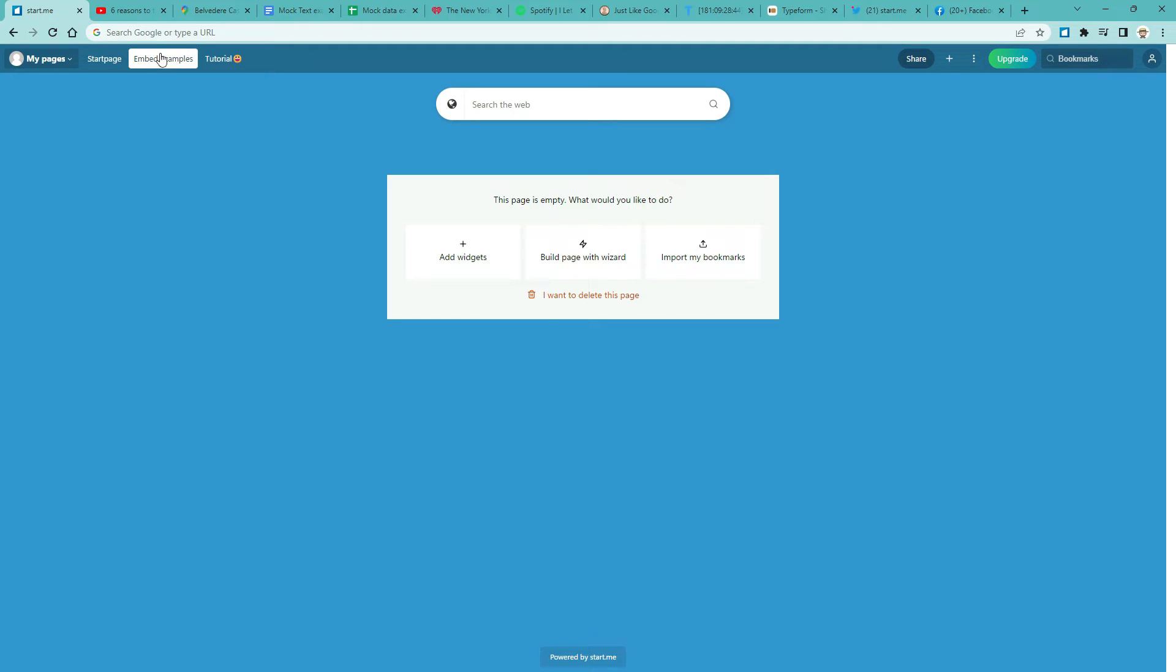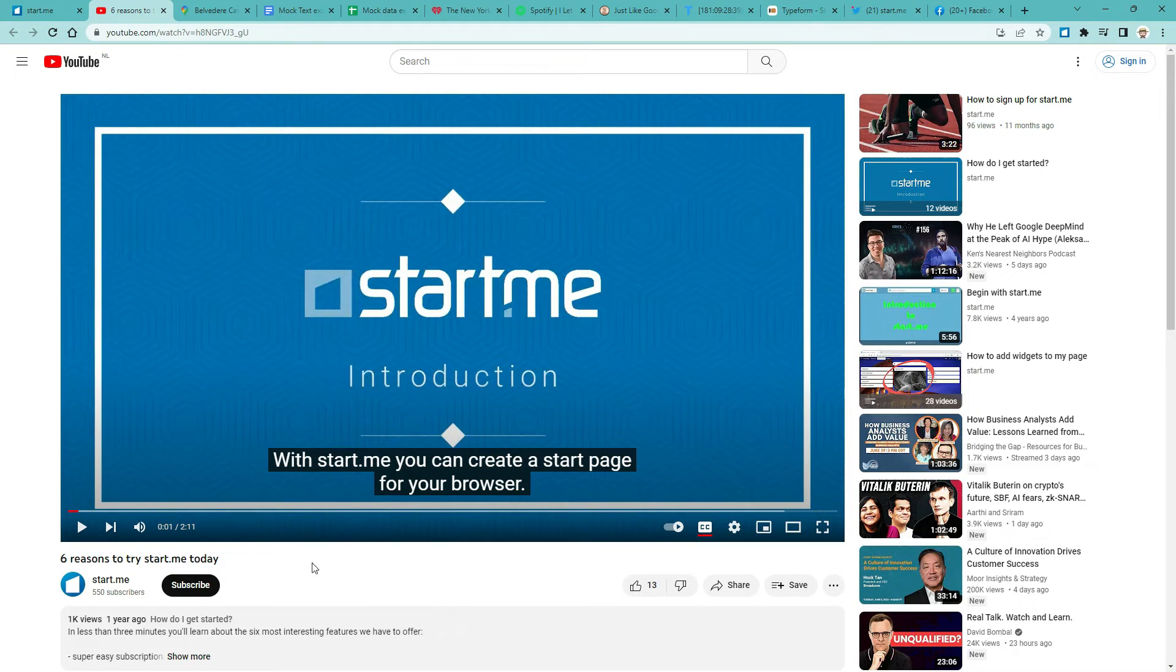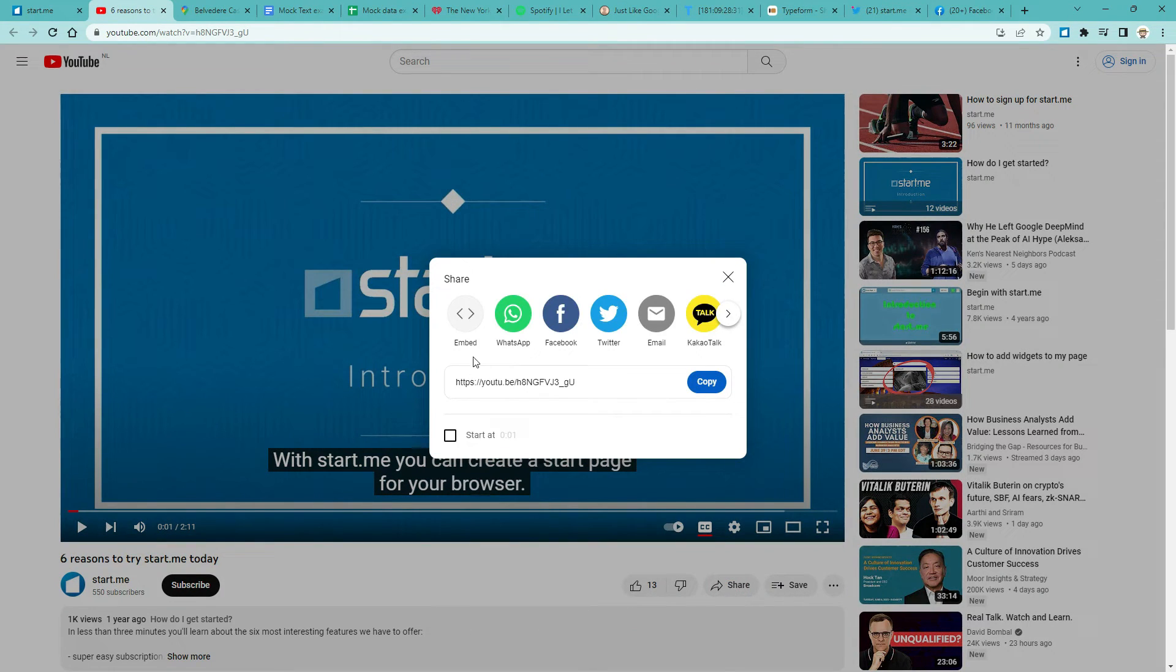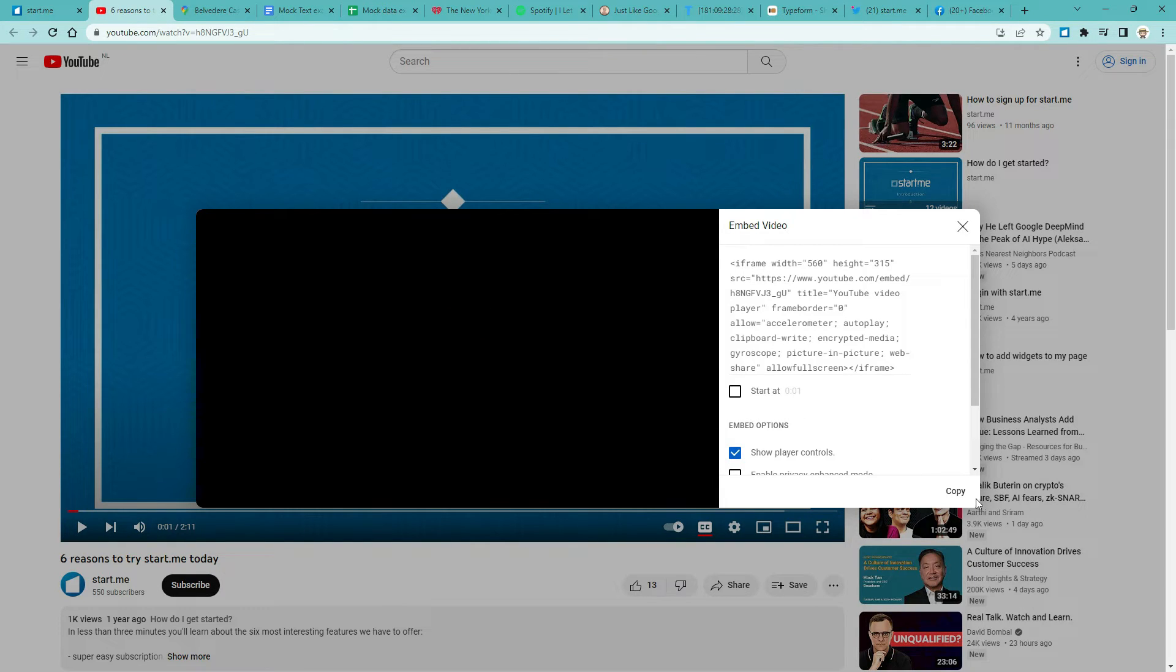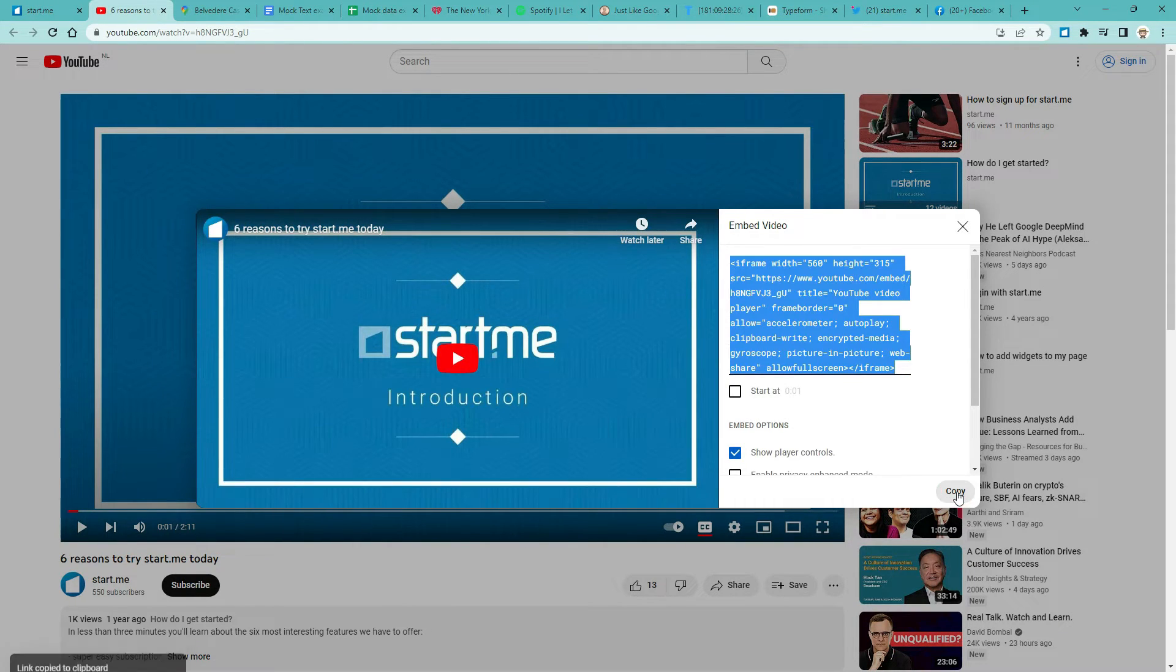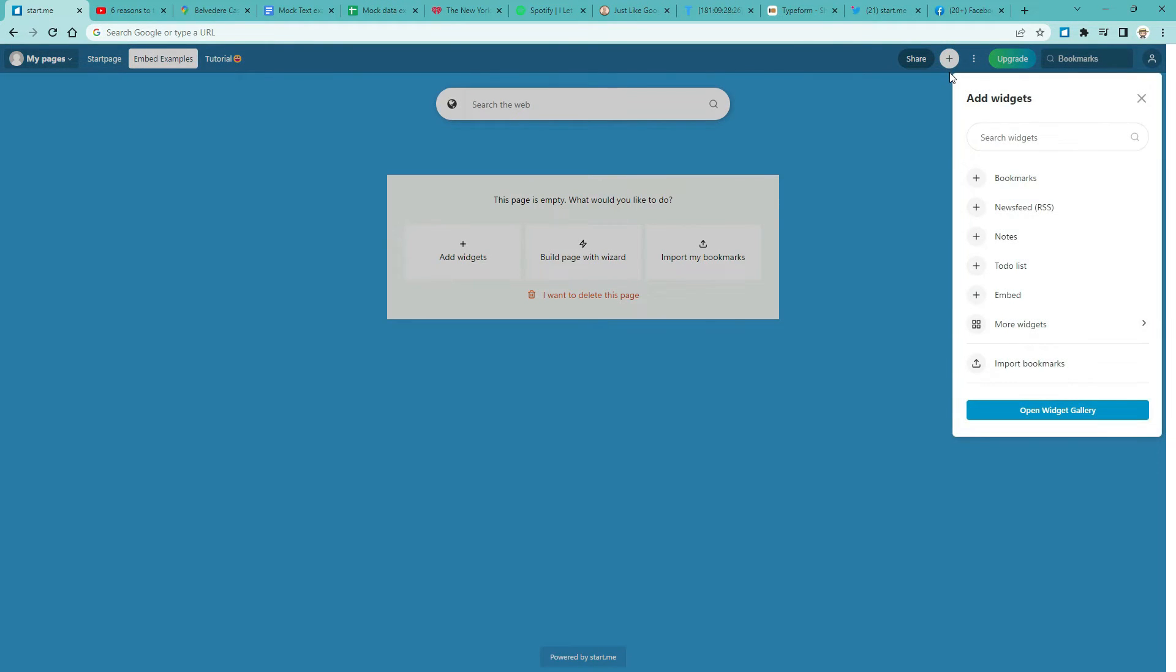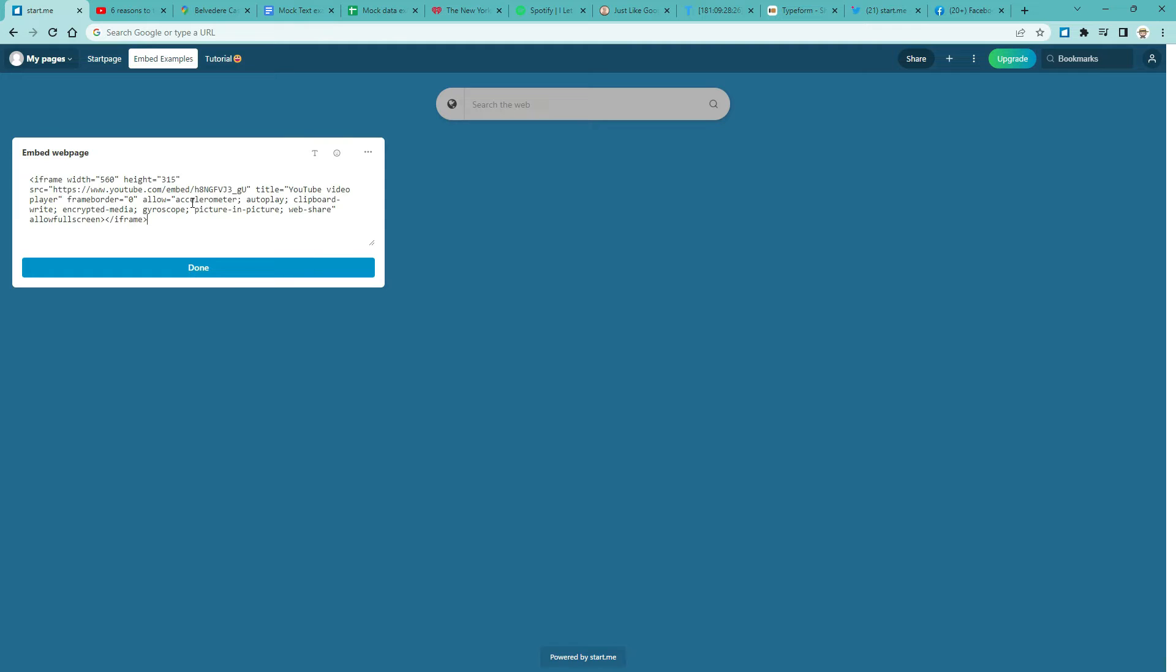Embed a YouTube video. Like this one, from your favorite Bookmark Manager. Go to the video. Click Share. Embed. Copy. Now return to your Start page. Add an Embed widget. That is plus Embed. Click the body of the widget. Press Ctrl-V. Done.